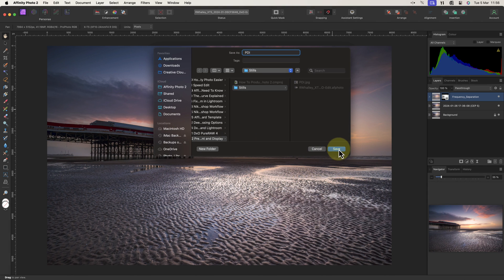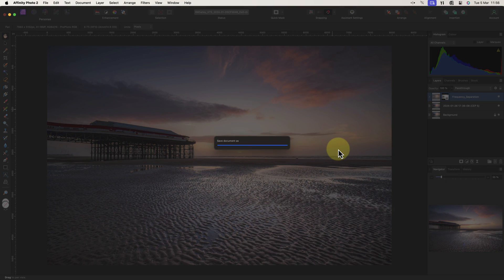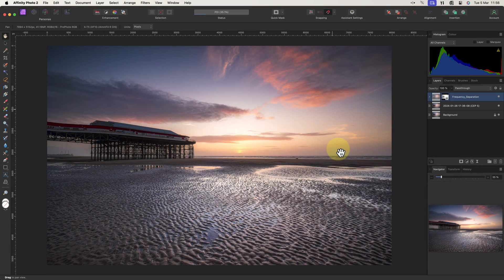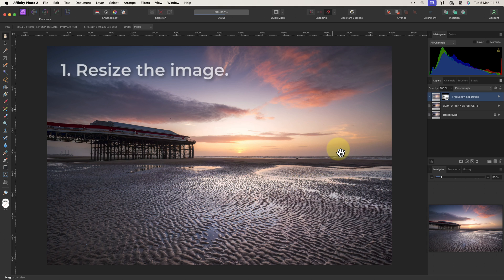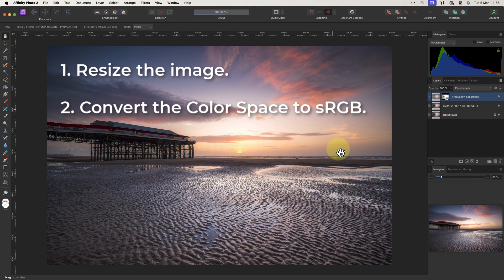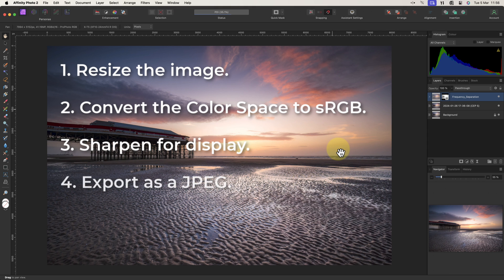There are several things that we need to do to this image to prepare it for digital display or it won't look its best. This includes resizing it, converting the color space, applying sharpening, and exporting it in the required format.